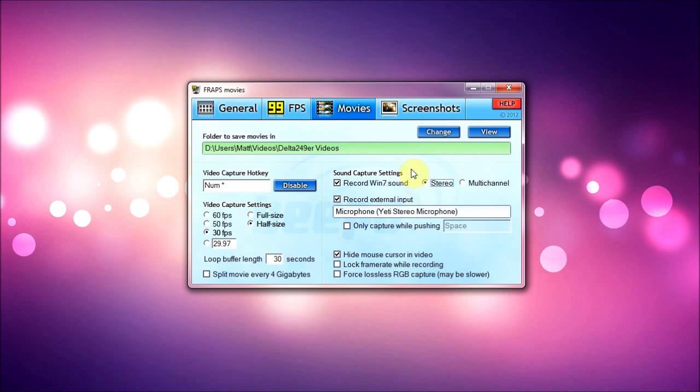And stereo is the bubbled in one. I tried out multi-channel for a little bit, didn't really hear a difference, so I just use stereo. And the record external input, I'm using my Blue Yeti.